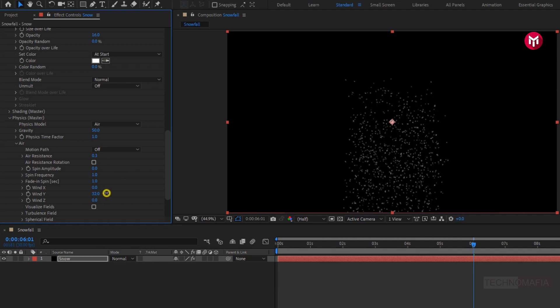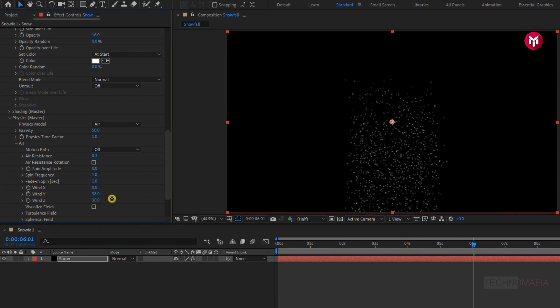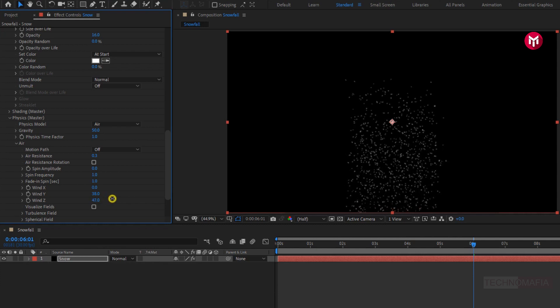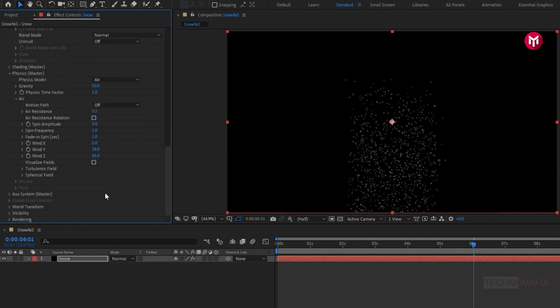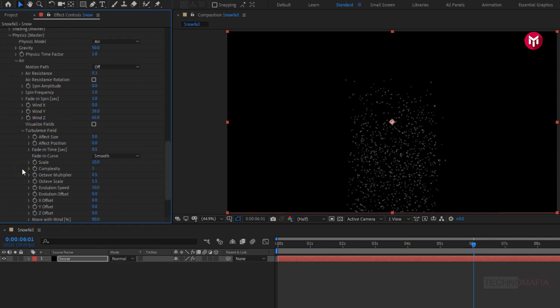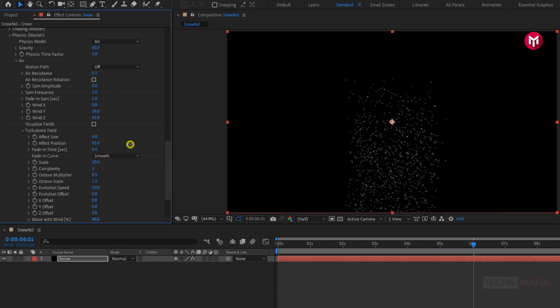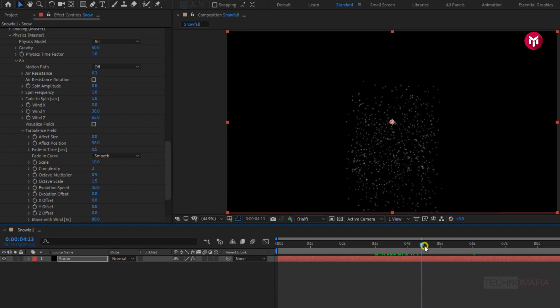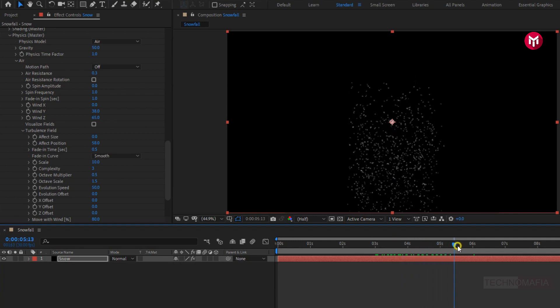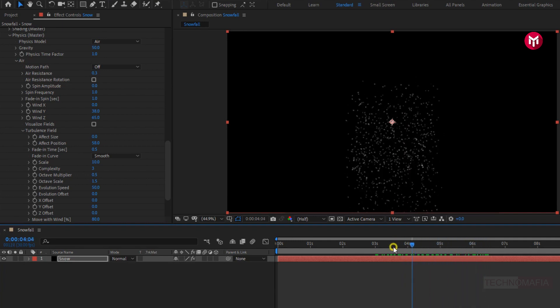Here we need to adjust wind y and wind z. Slightly adjust the values. In turbulent field, adjust the after position value. Perfect. Physics part is over.